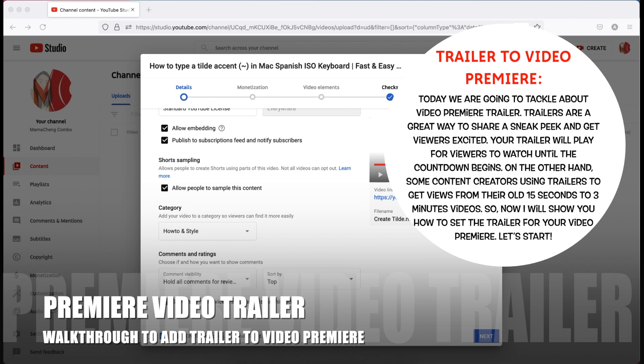Trailers are a great way to share a sneak peek and get viewers excited. Your trailer will play for viewers to watch until the content begins. On the other hand, some content creators use trailers to get views from their old 15 seconds to 3 minutes videos.